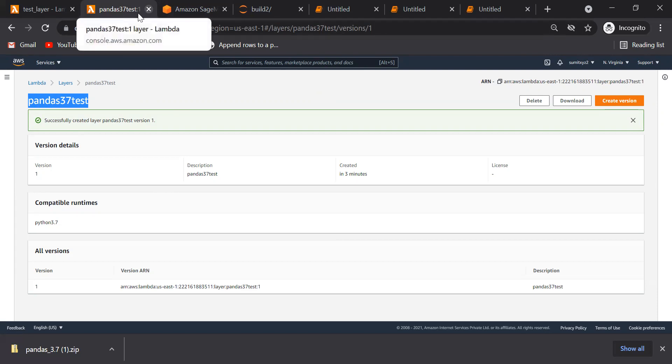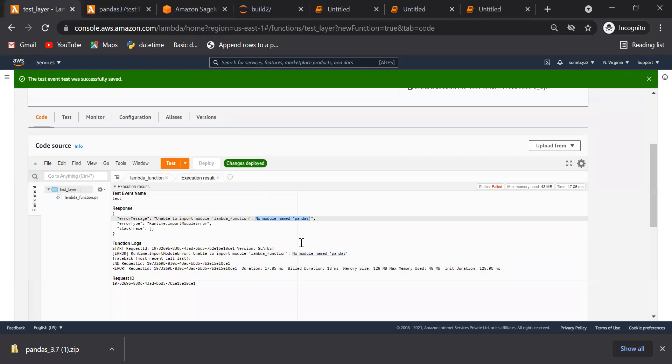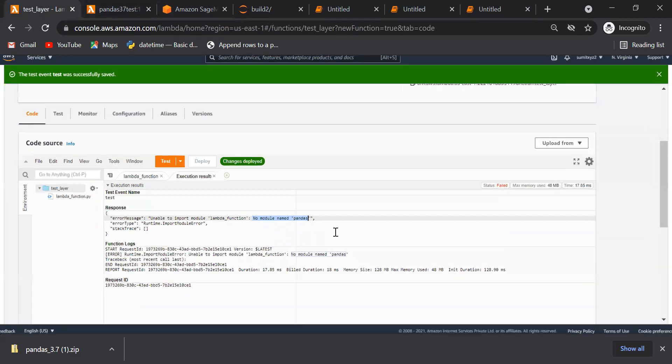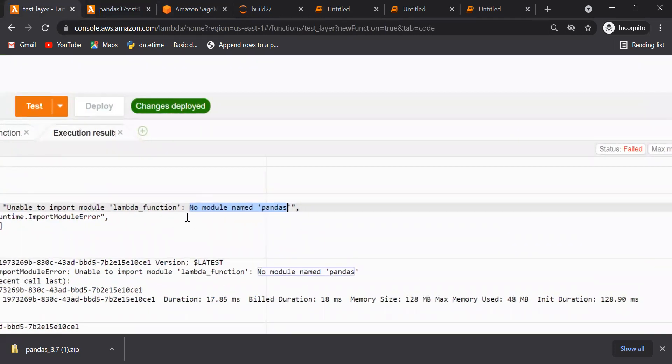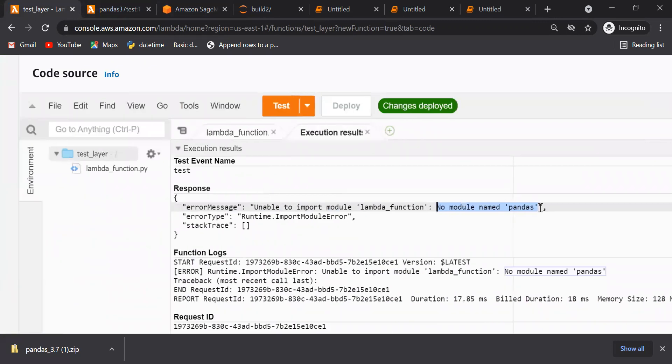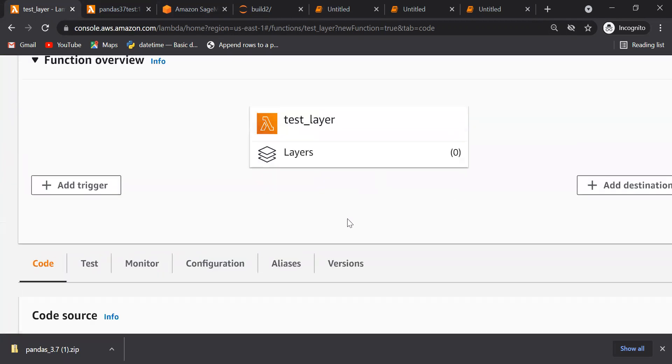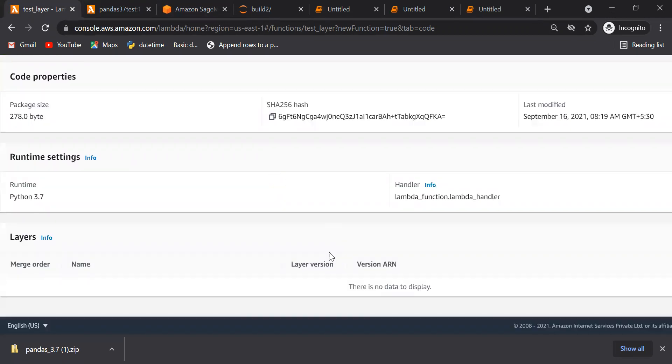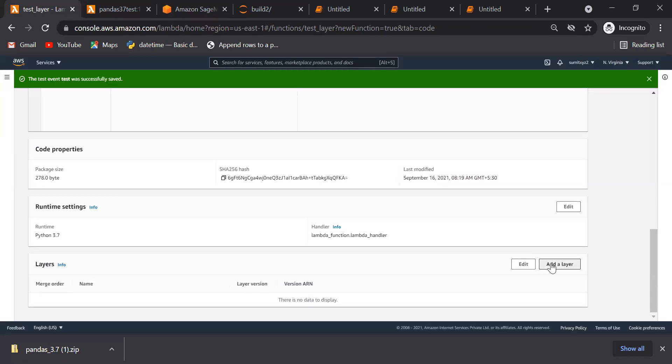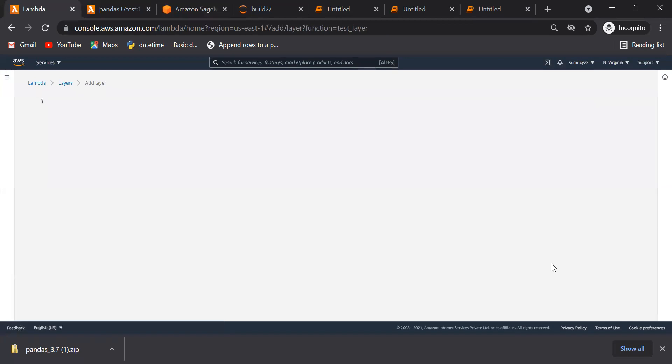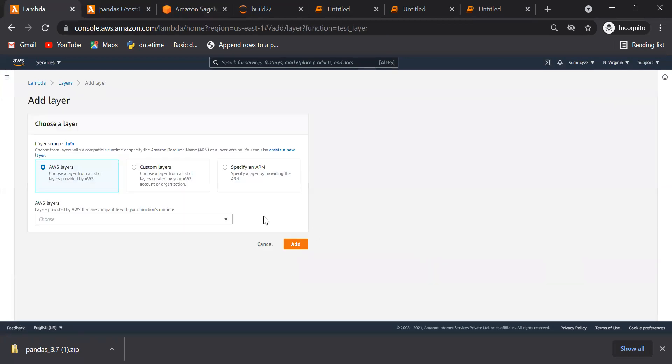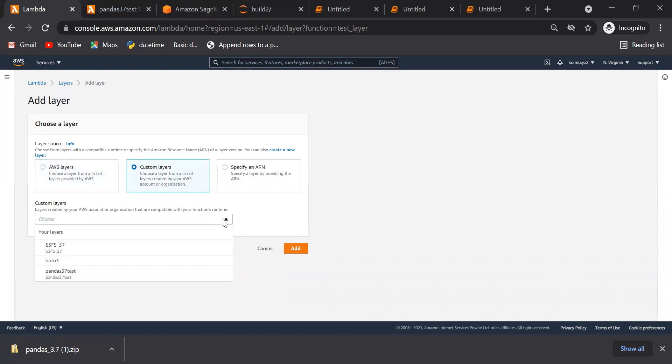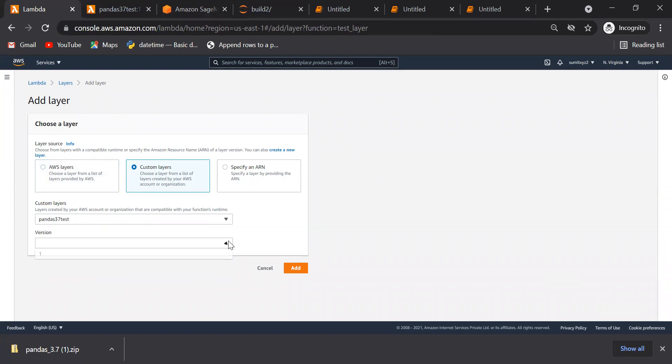Now we will go to our functions. This is my function where we have not imported pandas, so we are getting this error because there is no module. So we will go to layers and we will add layers, and we will go to custom layer, and whatever layer we have created it will populate it here. So just now I have created pandas 3.7, this layer. We will add this one.